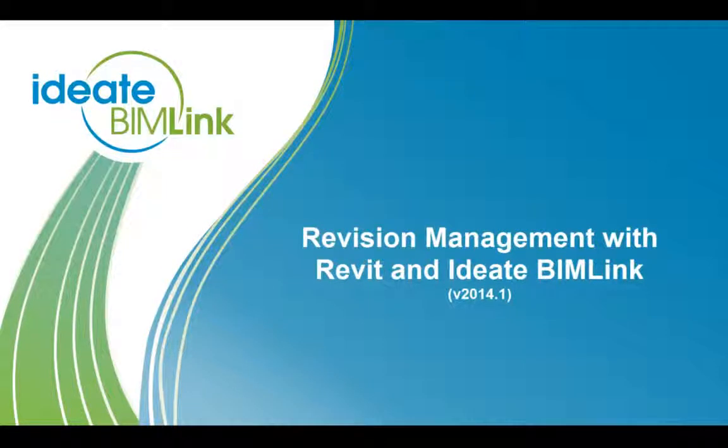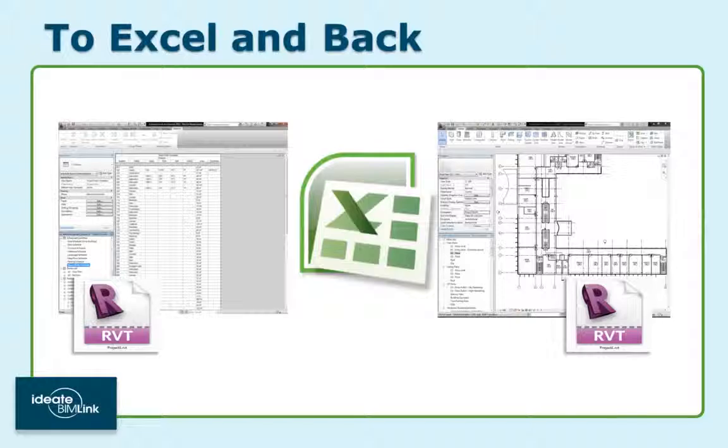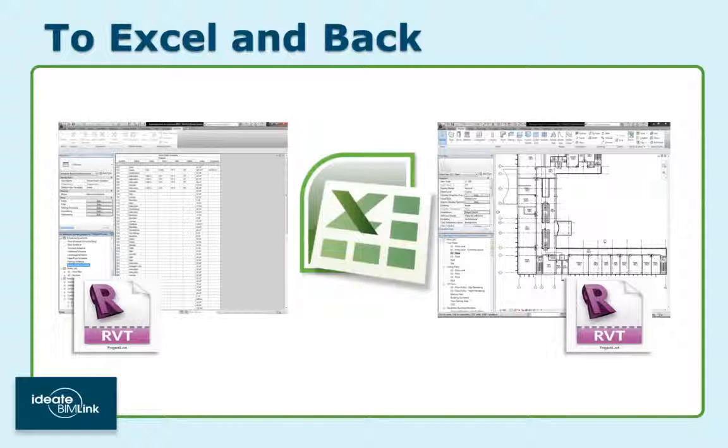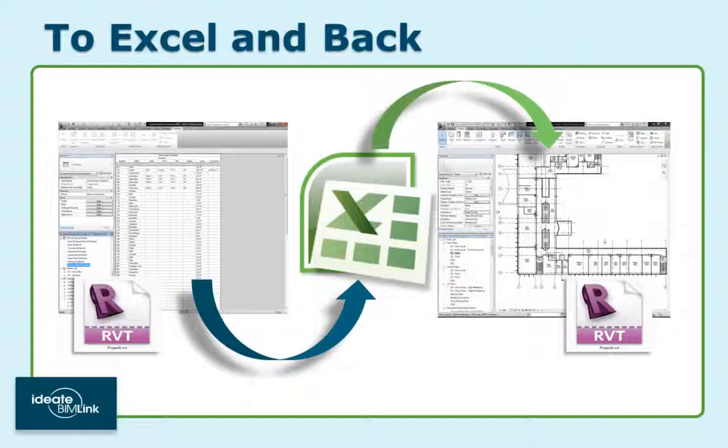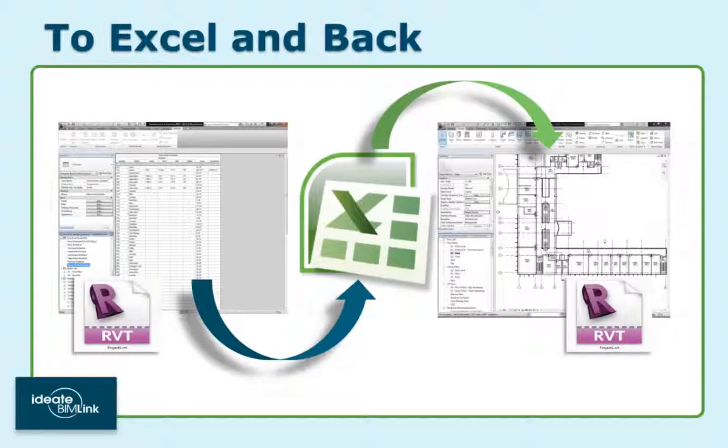Revision Management with Revit and ID8BimLink. In this video, we'll review the revision management and sheet issuance tools within Revit, and then demonstrate how ID8BimLink can be used to quickly and accurately coordinate this data within Excel and then be pushed back into Revit via ID8BimLink.